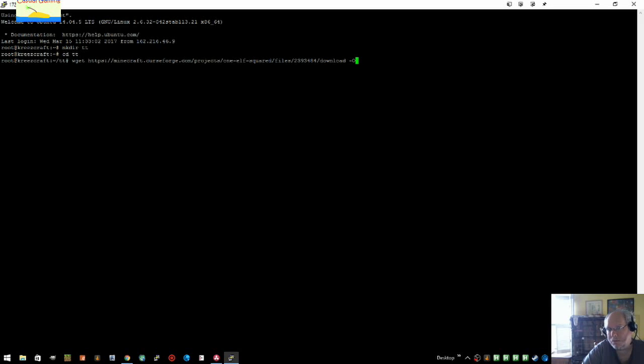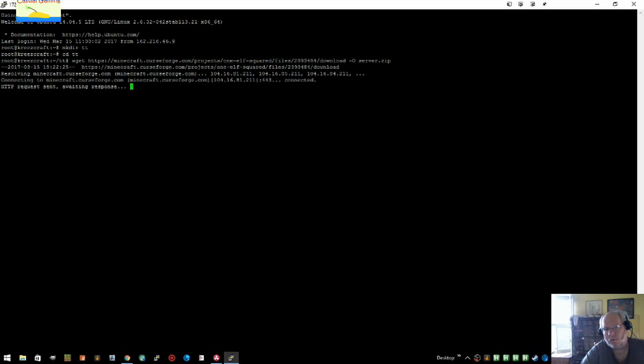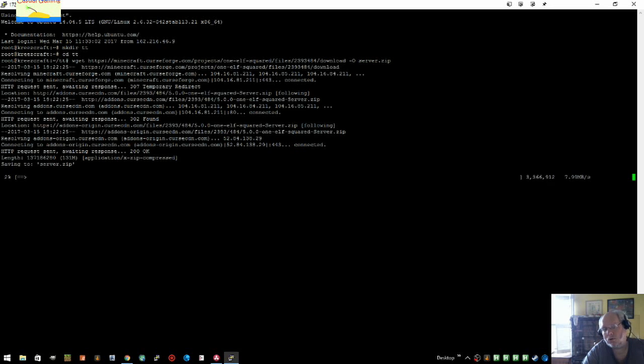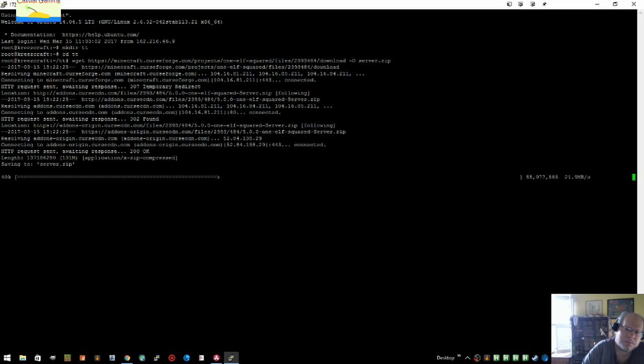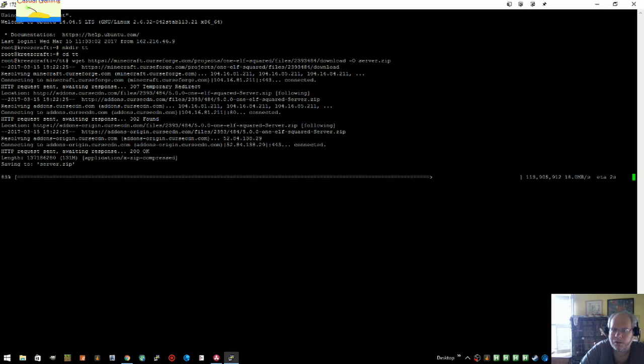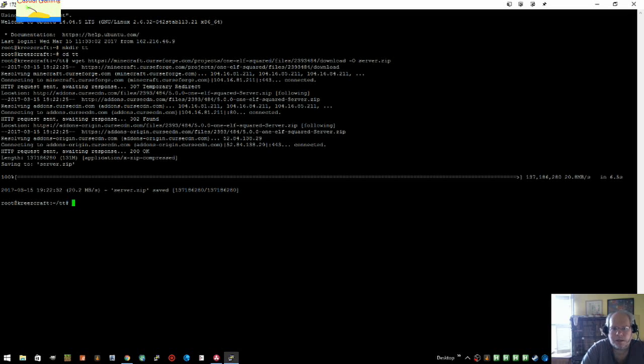So you would wget the file from the link. See, I pasted that in and then dash o, so it would be something more meaningful than download server dot zip. That's a capital O, by the way. You can use curl dash o if you want. I prefer wget. And then you would unzip that file.